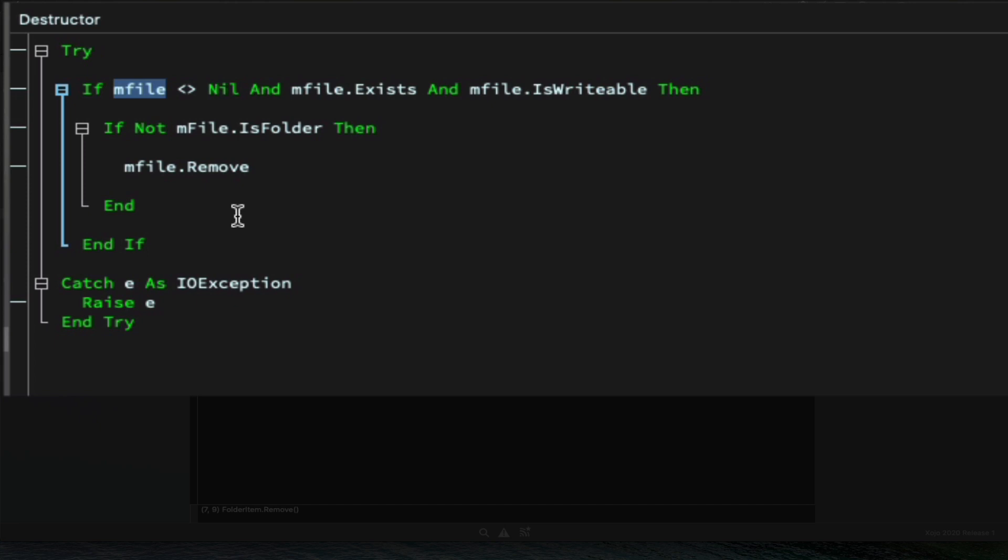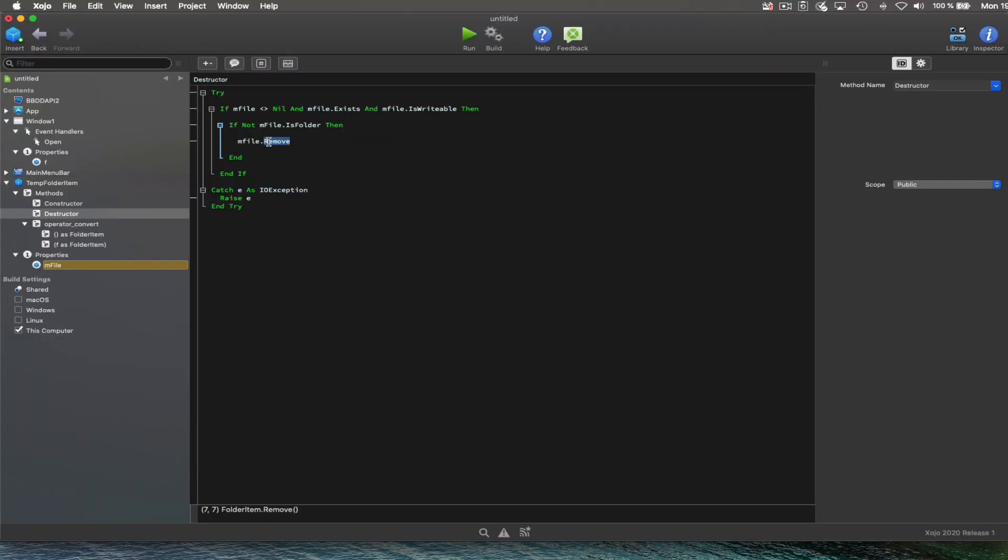So if the reference folder item is not nil and it exists, which means that it has data in the file itself, then we simply call the remove method on that file and that's all.